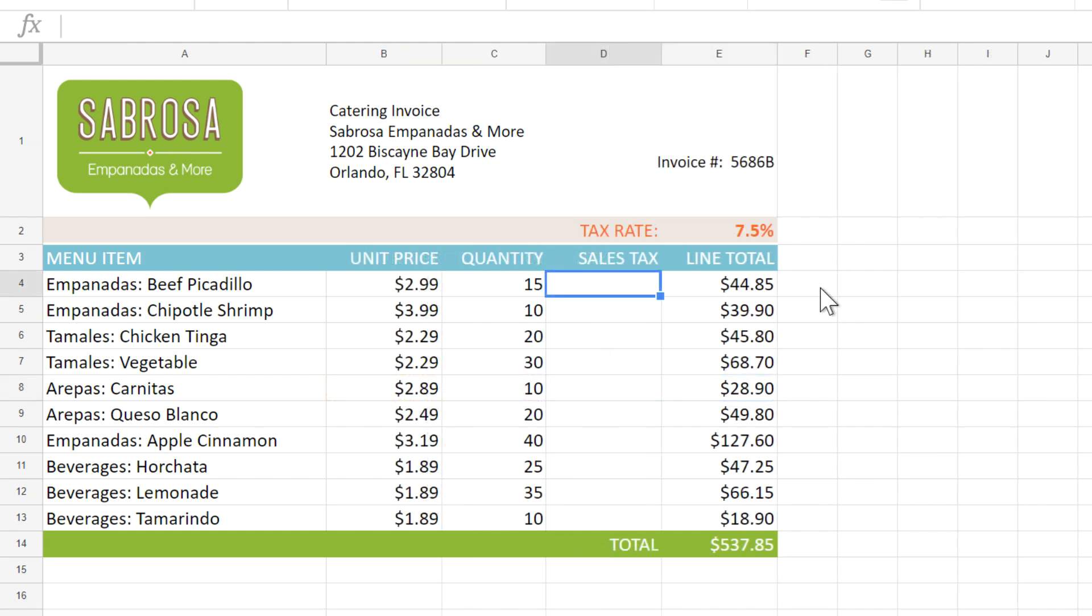There may be times when you don't want the cell reference to change. In this example, we have a list of catering expenses, and we want to find the total spent on each item.